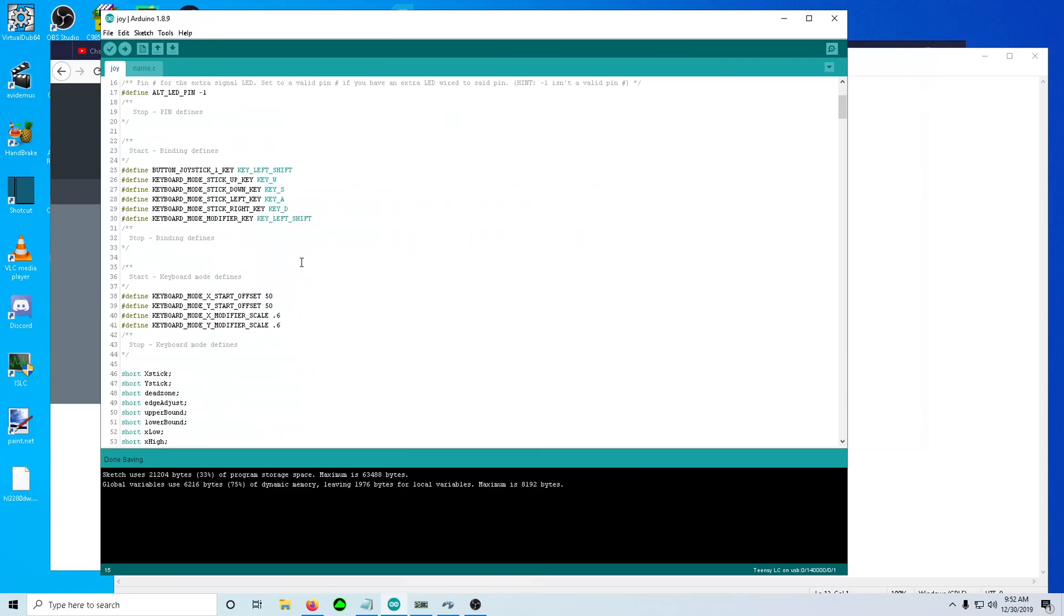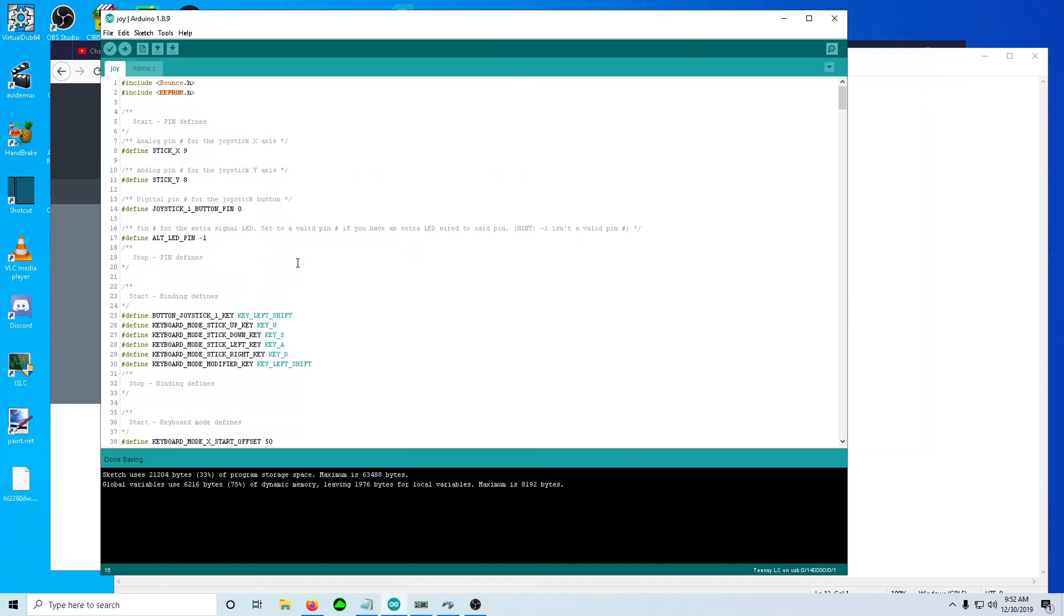There's defaults in here. So just uploading, as long as you've soldered to the correct analog pins, it should just work. You might have to swap those. But yeah, we should be fine.